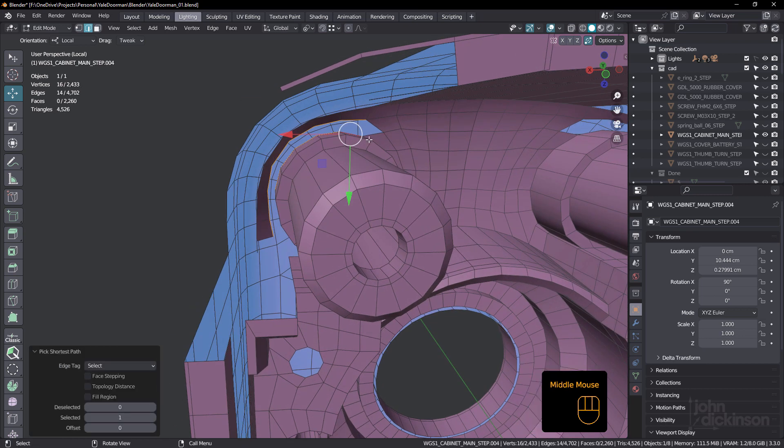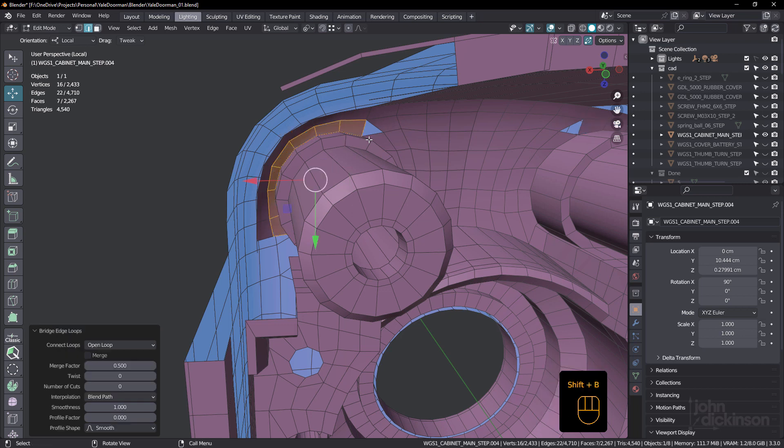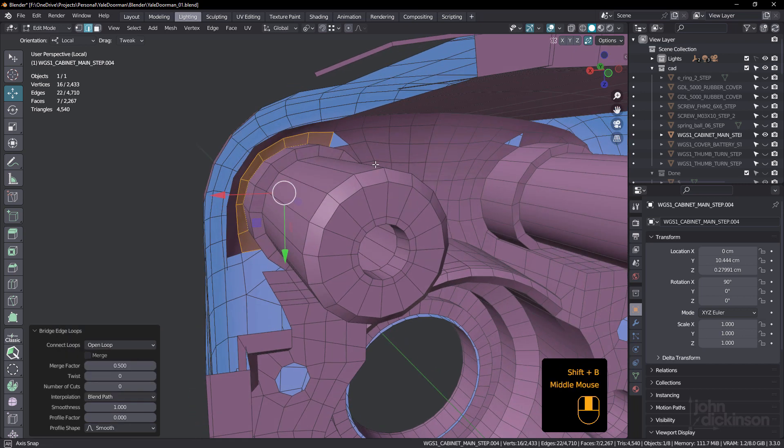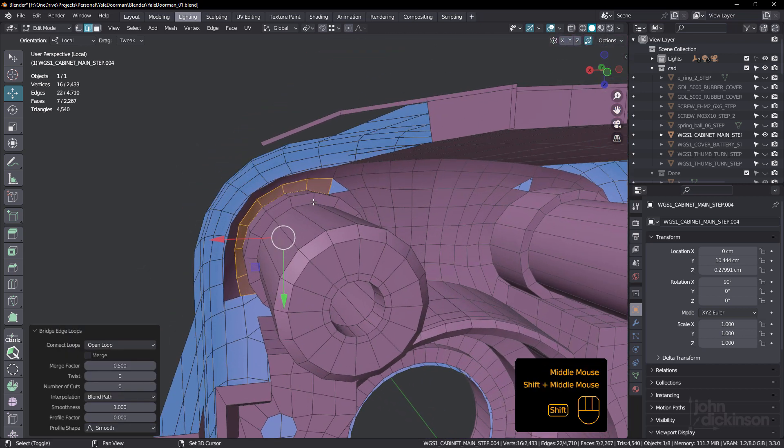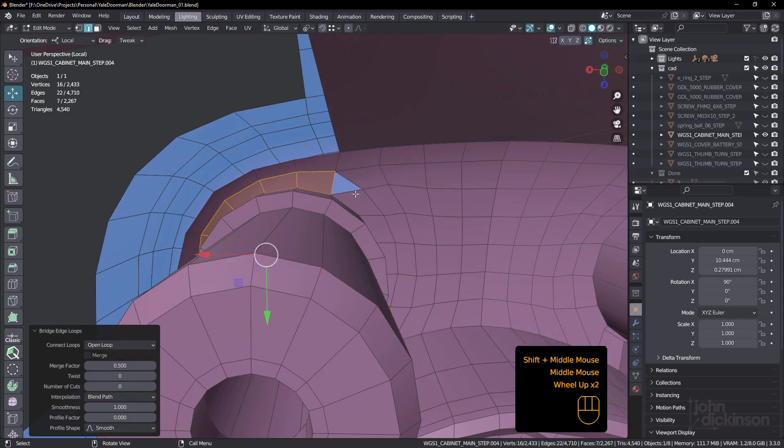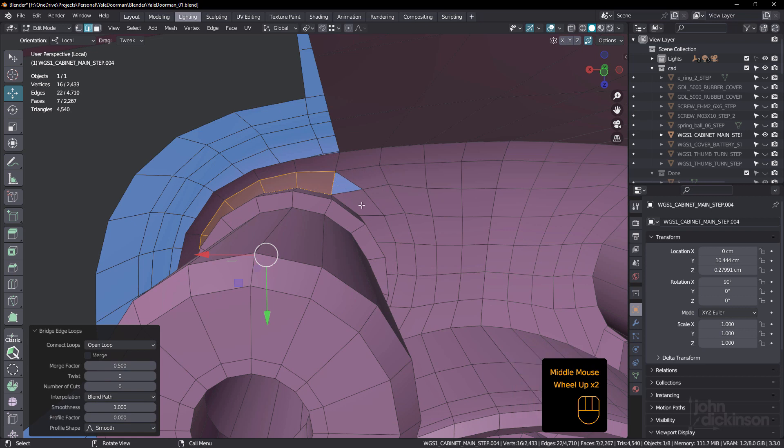So all I have to do is press Shift B and I can bridge those. So that's all good. But hey, it's left a little triangle there. So what am I going to do?